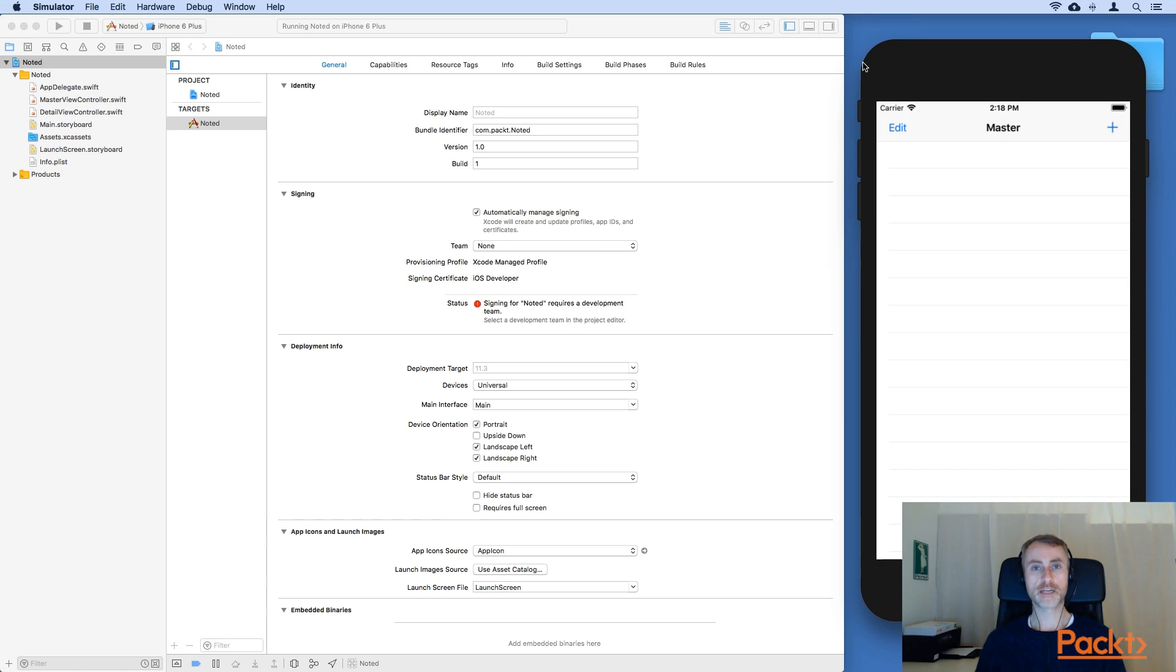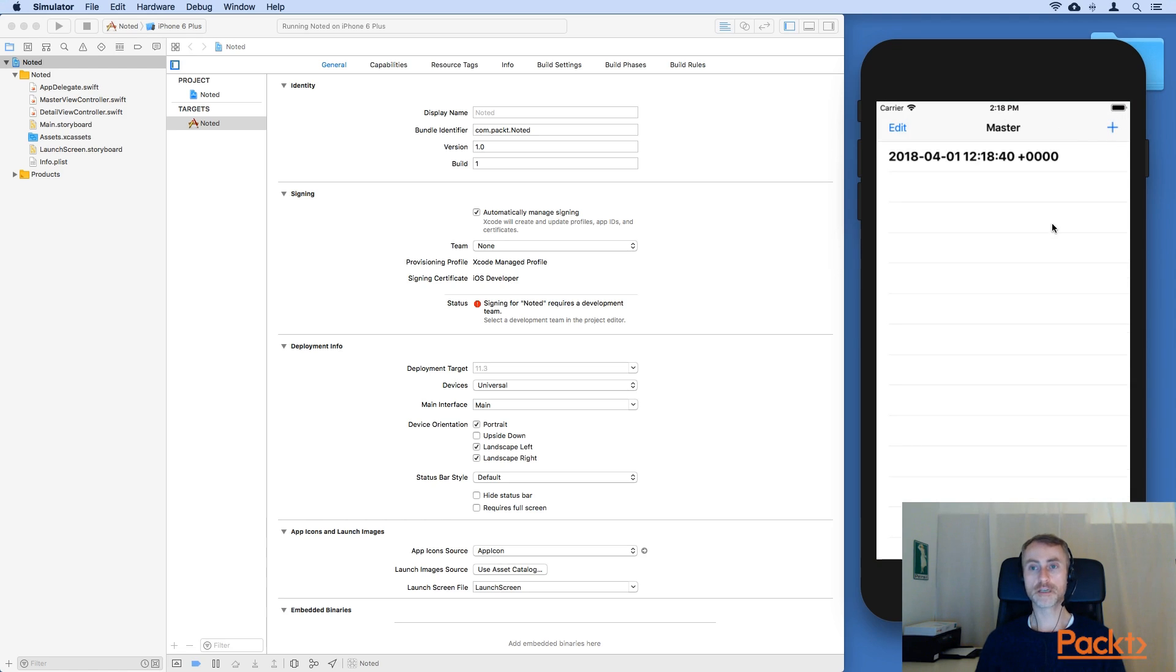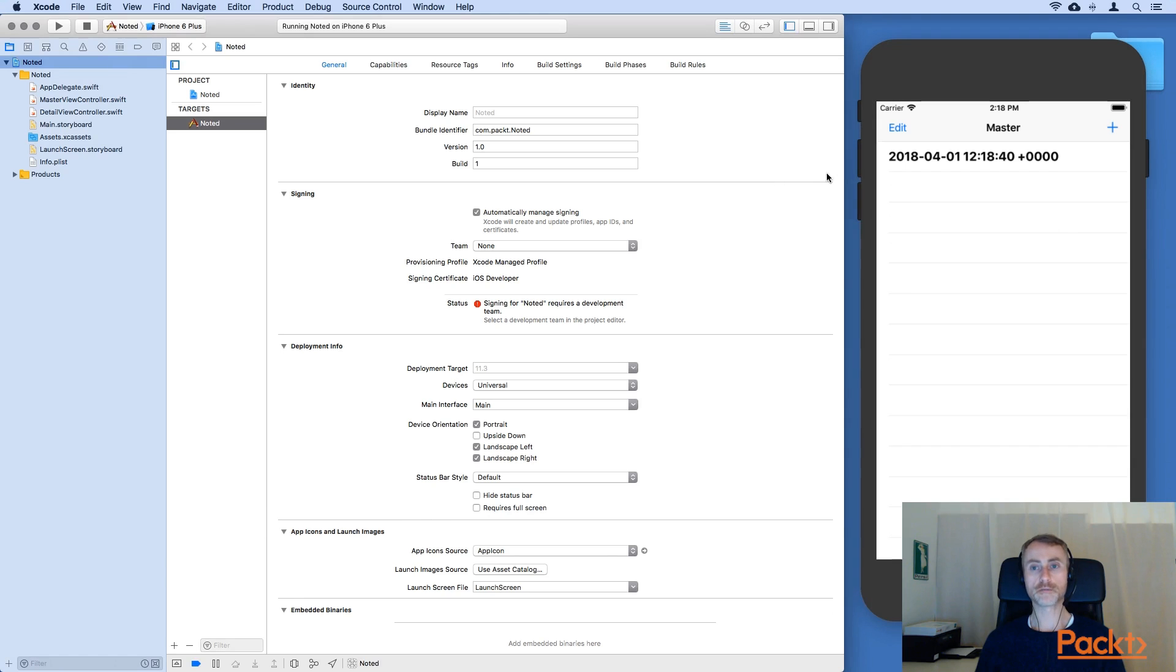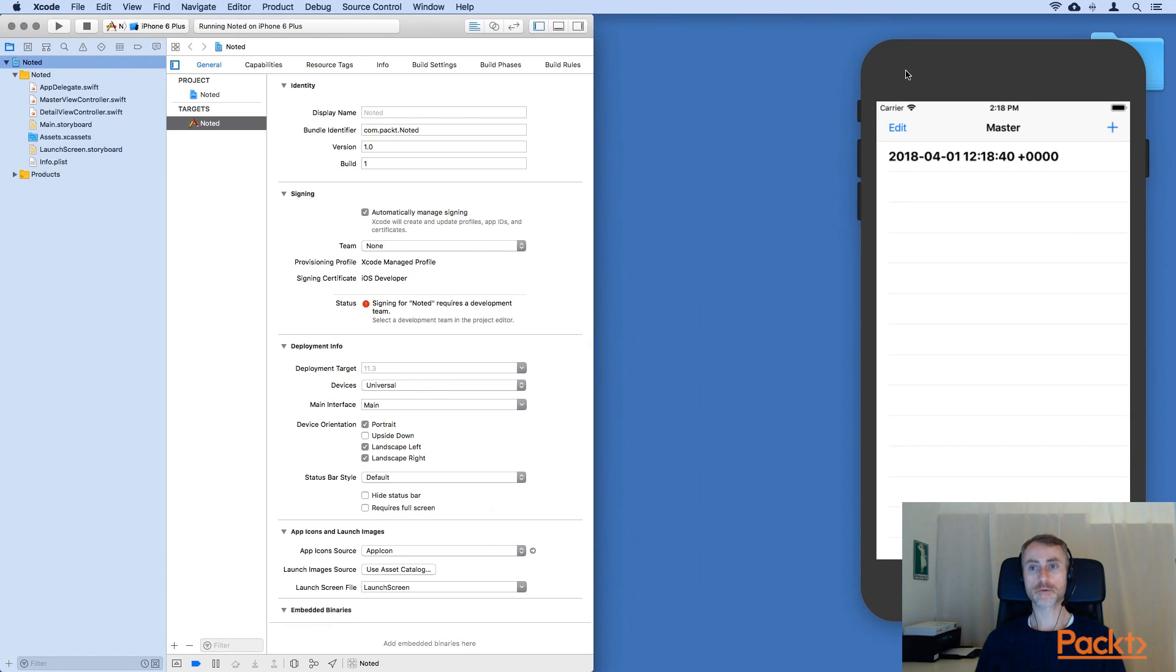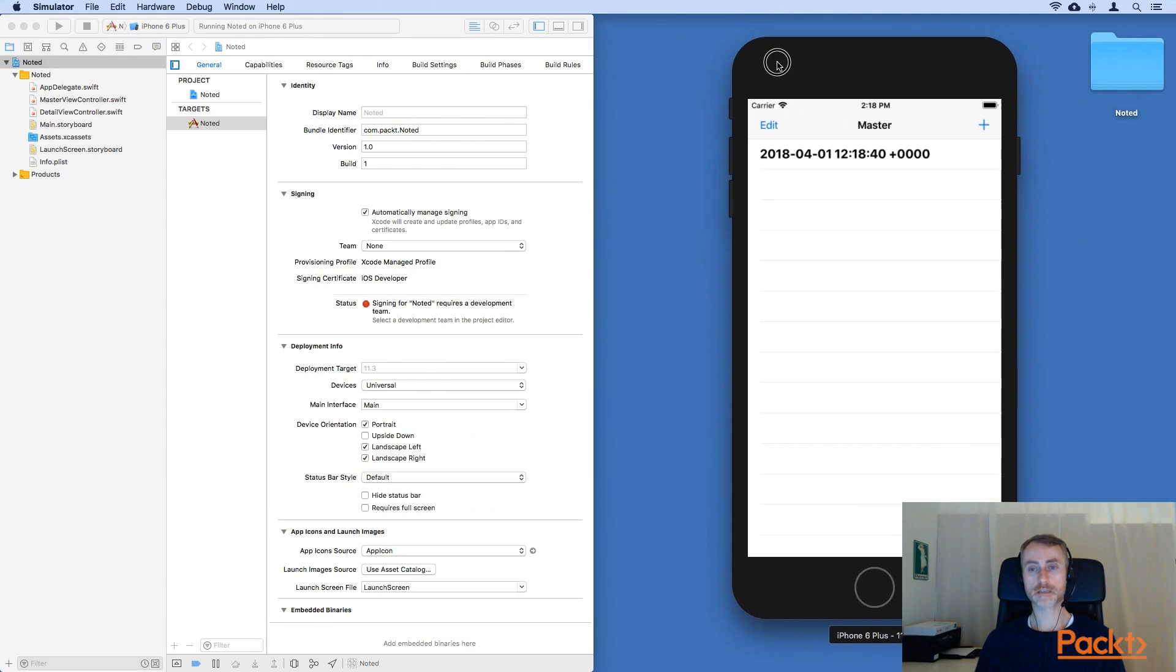So here we have the app running on the 6 plus. You'll see when we start off it looks very similar to the iPhone version. However, let's rotate the device.